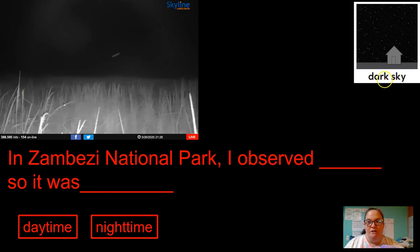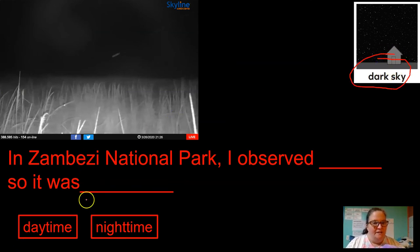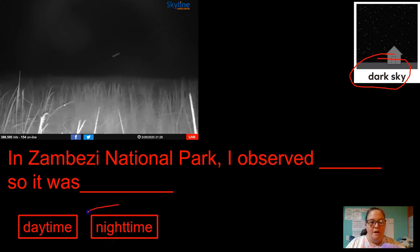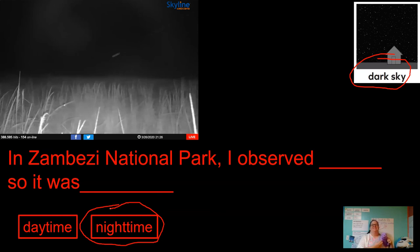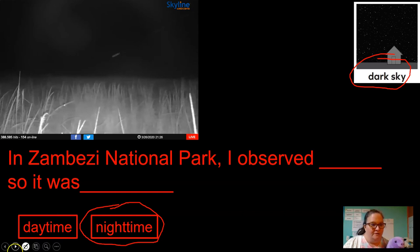The Zambezi National Park — this one's just dark sky. And dark sky tells us it's nighttime. In Zambezi National Park, I observed dark sky, so it was nighttime. Zambezi National Park — it's fun to say.